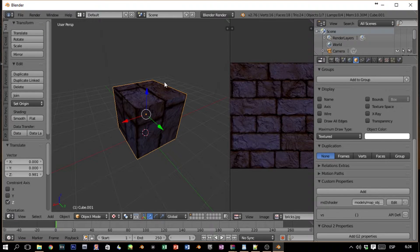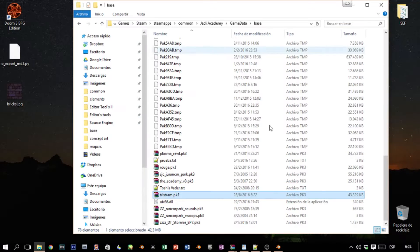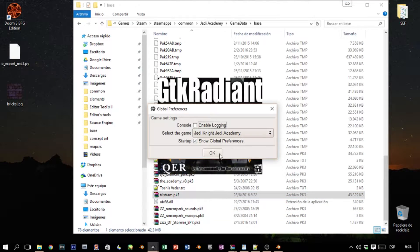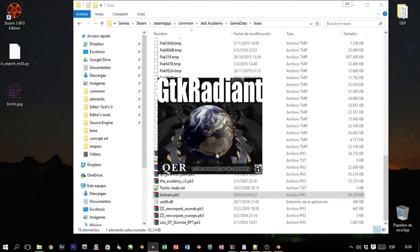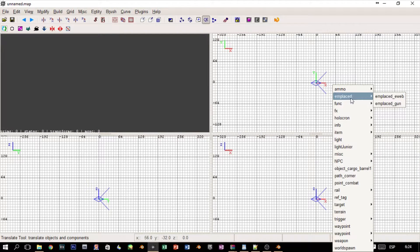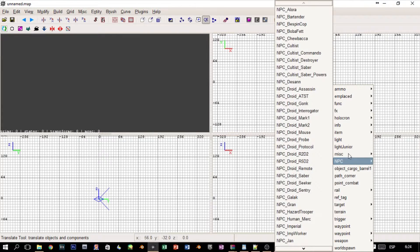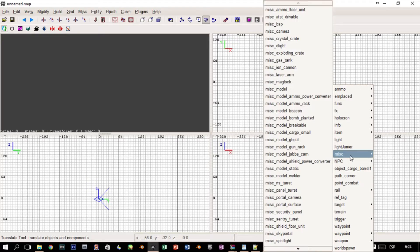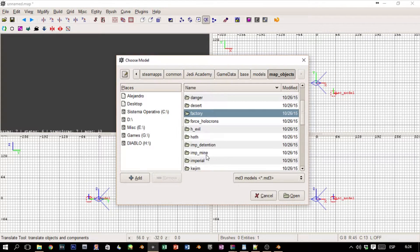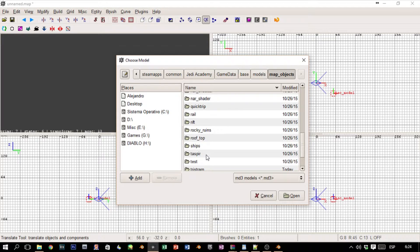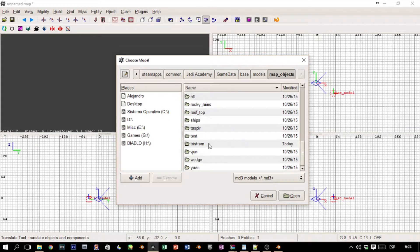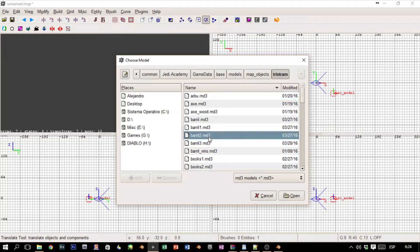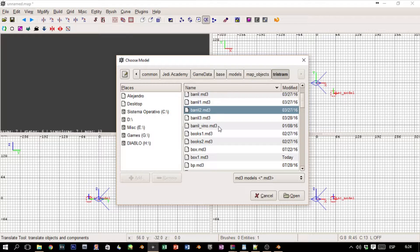Our model is exported. Now let's check it. Let's see if we can see it on Radiant. Right click, Misc, Model. Now we're going to search it: map_objects. We're going to search here for tristem.